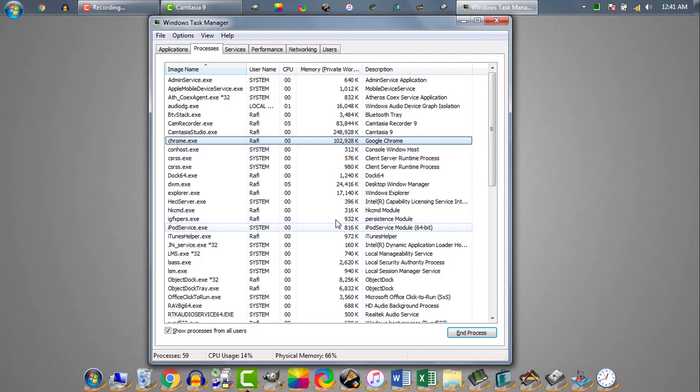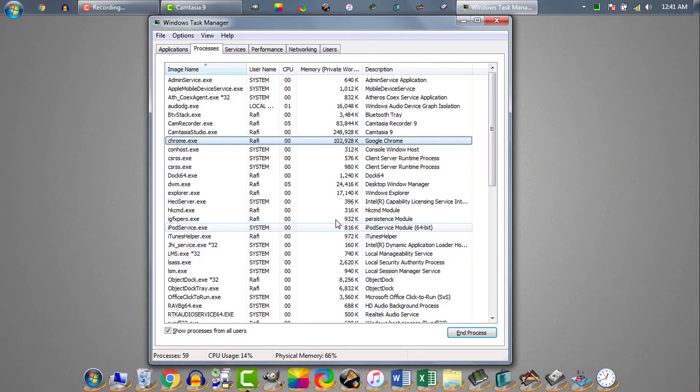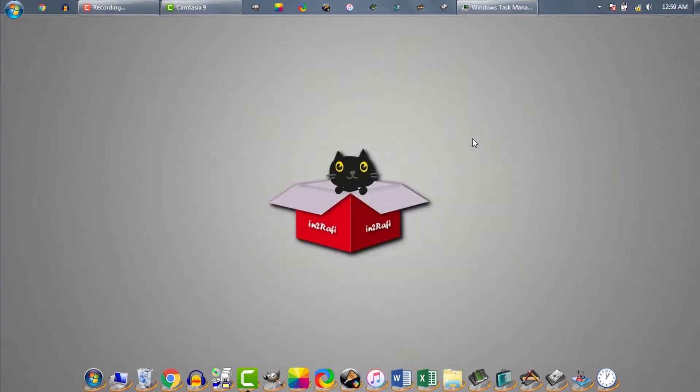So the only way left is restarting my computer. As I don't want to restart my computer, I decided to use task kill command.